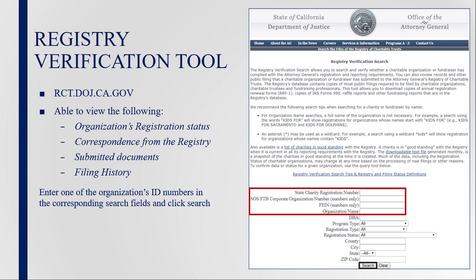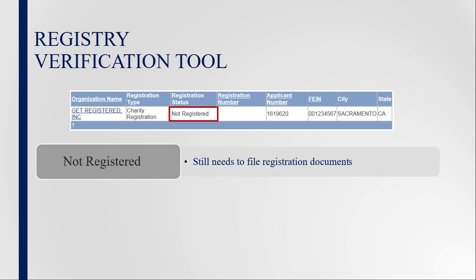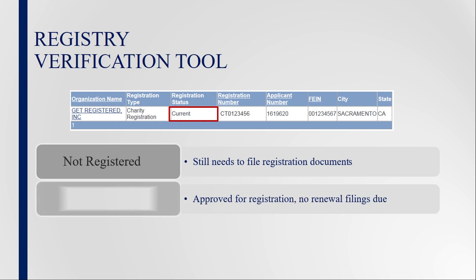Once the organization has been located, you will be able to view its registration status. The status of 'Not Registered' indicates the organization still needs to submit its registration application to the Registry. Organizations that have already submitted their registration application will see this status until the application has been reviewed and processed. If the organization's status is noted as 'Current,' it means the registration application has been approved and the organization is current in their renewal filings.